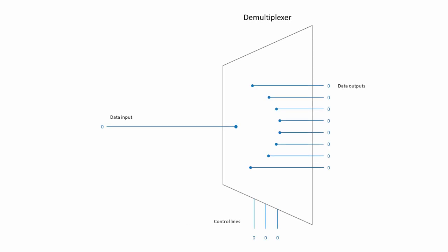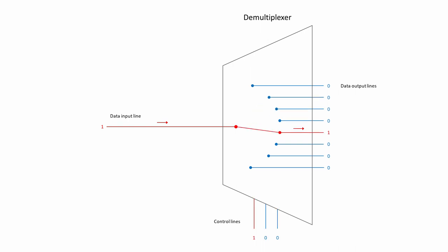A demultiplexer, also known as a demux, does the opposite of a multiplexer. It takes a single data input and directs it to one of several possible outputs. This is a one-to-eight demultiplexer. The demultiplexer is controlled in the same way as a multiplexer. Depending on the control lines, a single input can be directed to just one of the outputs.